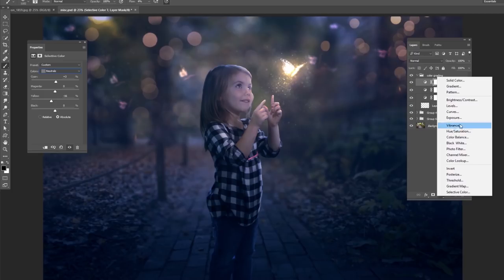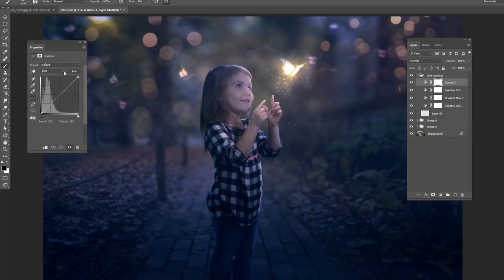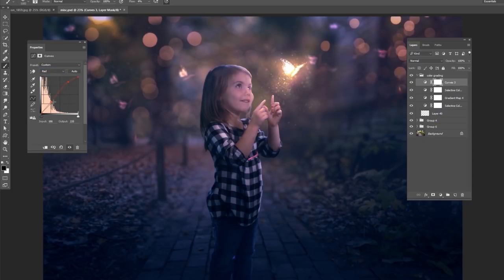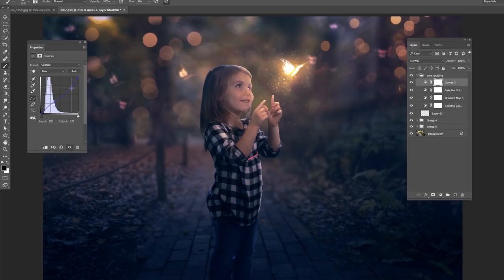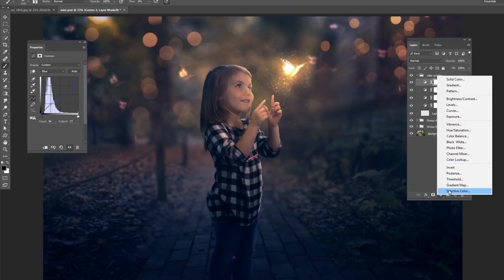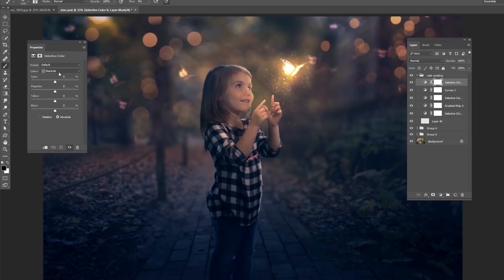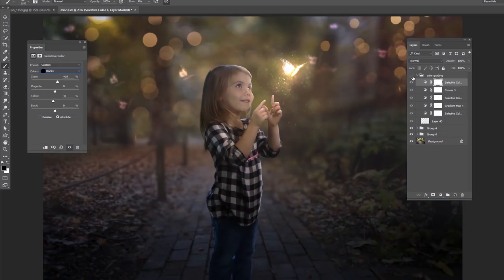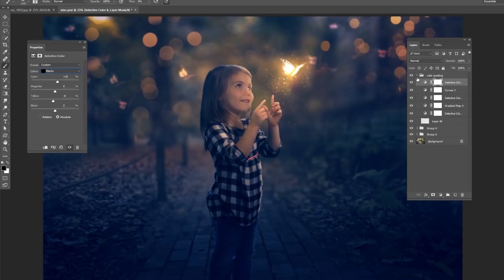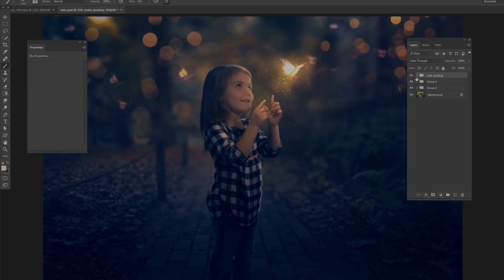Then I'm going to do a curves adjustment where we start adding back our warm colors into the highlights. And then also pulling down some of the blues, which will make it a lot more orange-ish color. Finally, do a selective color on top. Change your blacks to a little bit more blue. And there you go. We have a nice blue and orange color grade for this picture.